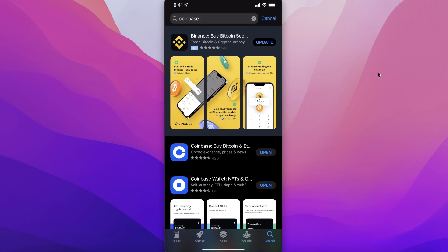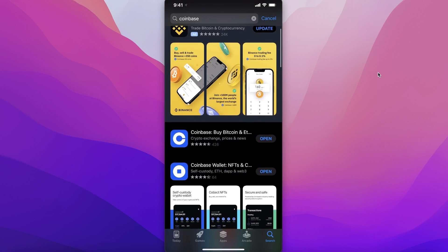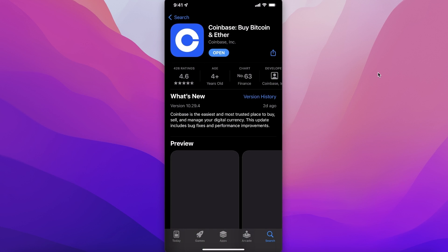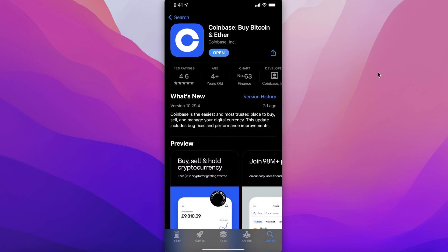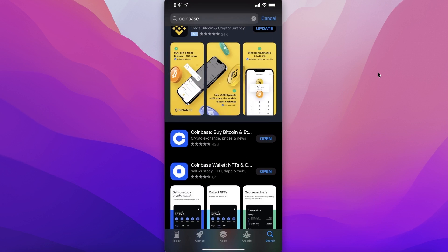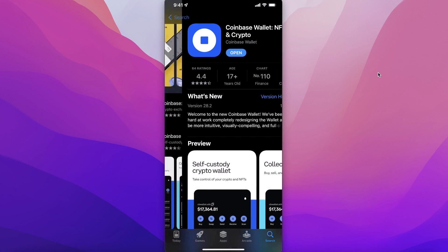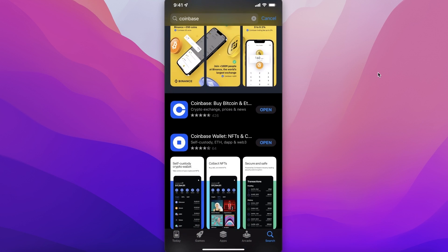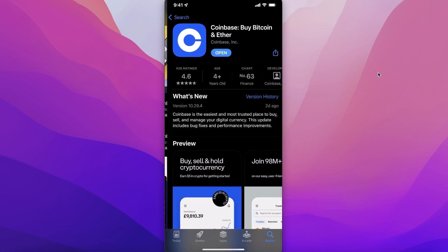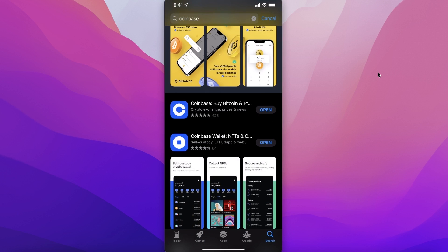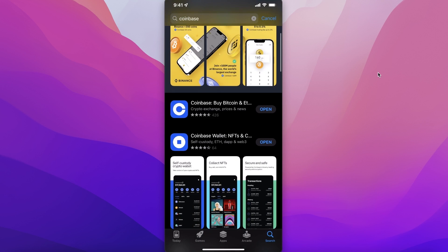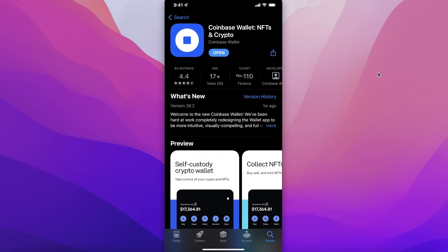The first thing you're going to do is go on to your App Store or Play Store and type in Coinbase. You'll see the first application and you might download it thinking it's the wallet, but actually if you scroll down, this is the Coinbase Wallet. They have two separate applications: the first is just a crypto exchange, and the second is the Coinbase Wallet.